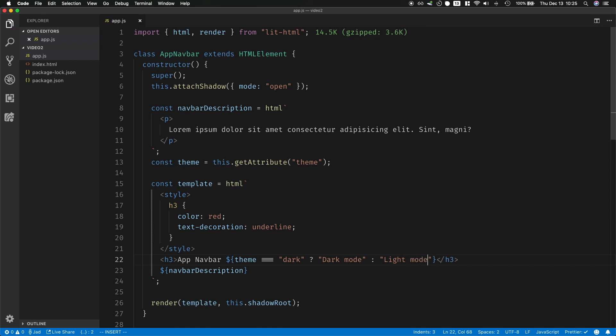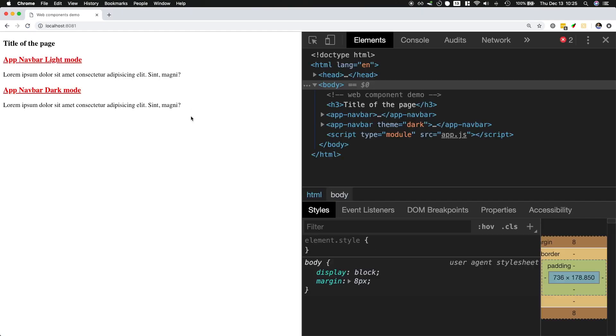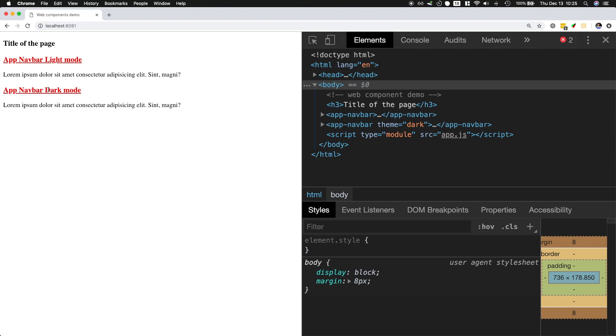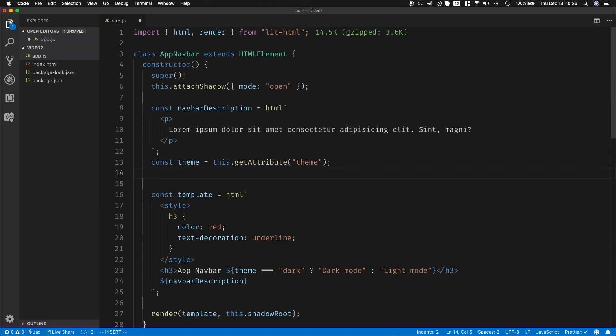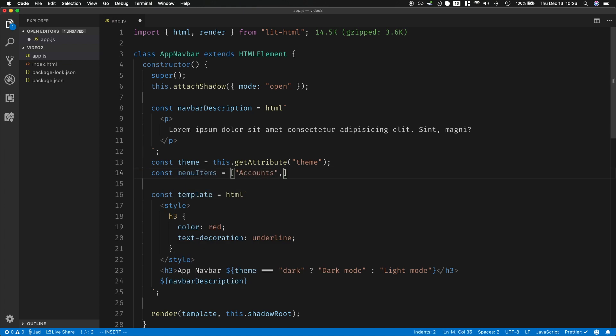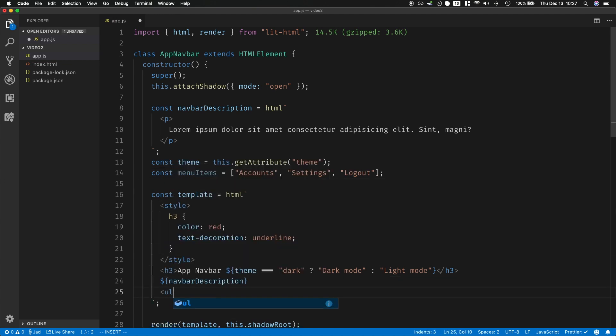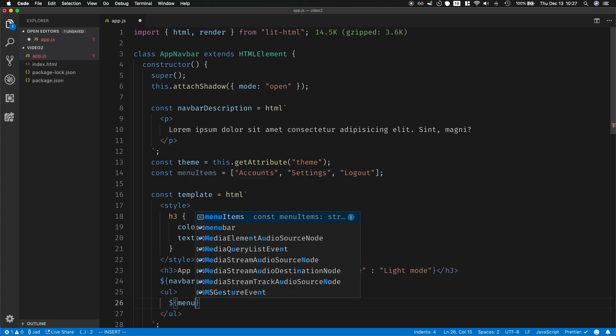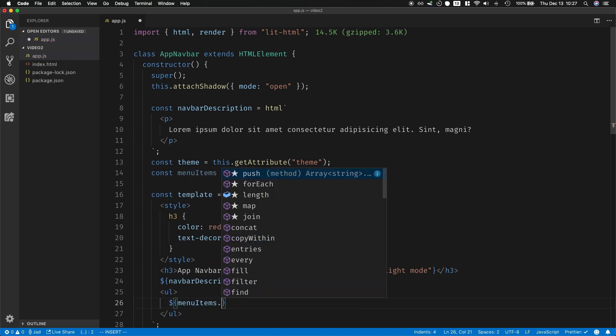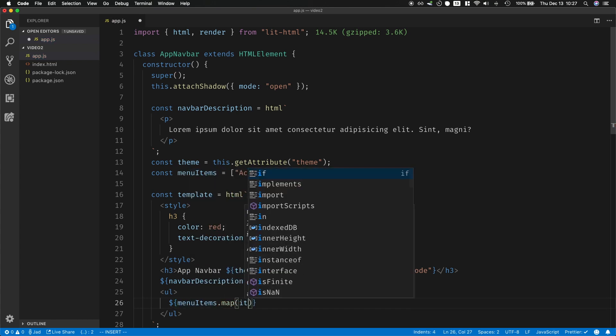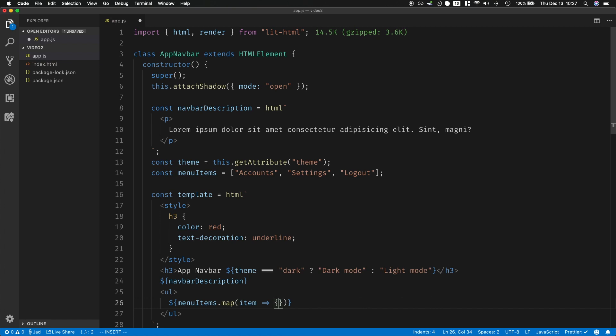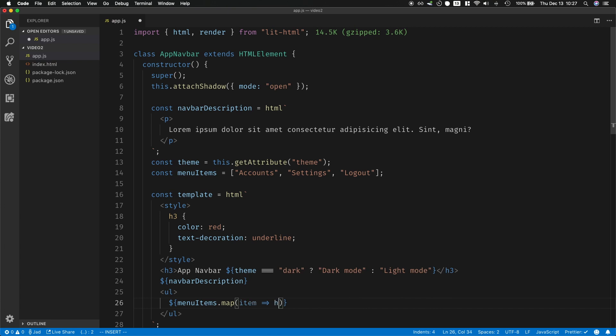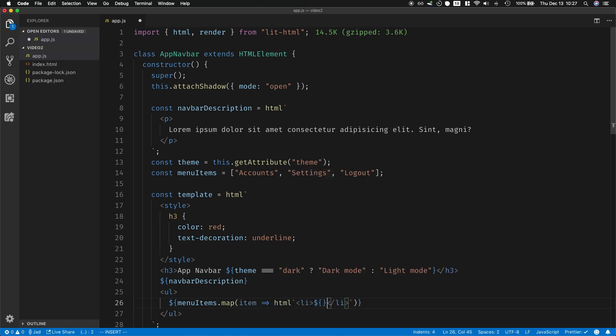And now if I reload the page you will see this is dark mode and this is light mode. If you had a variable you could also loop through it. So let's say we had an array of menu items: accounts, settings, and logout. You could create a ul over here and then you could take the menu items and then map through them and then you have one item and then that's going to return an li of item.